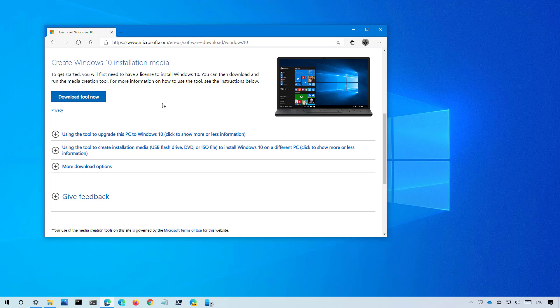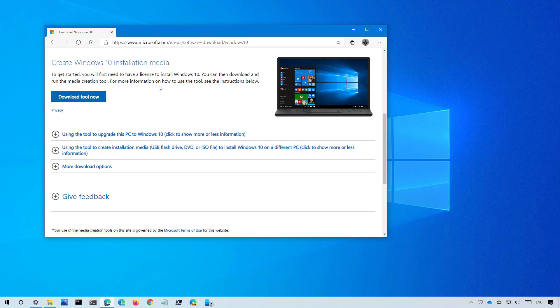To start you need to download the media creation tool from this Microsoft support website using the download tool now button under the create Windows installation media section. You will find a link to this page in the video description below. Just remember that if you download the tool before the version 20H2 is available you won't be able to install the new version.